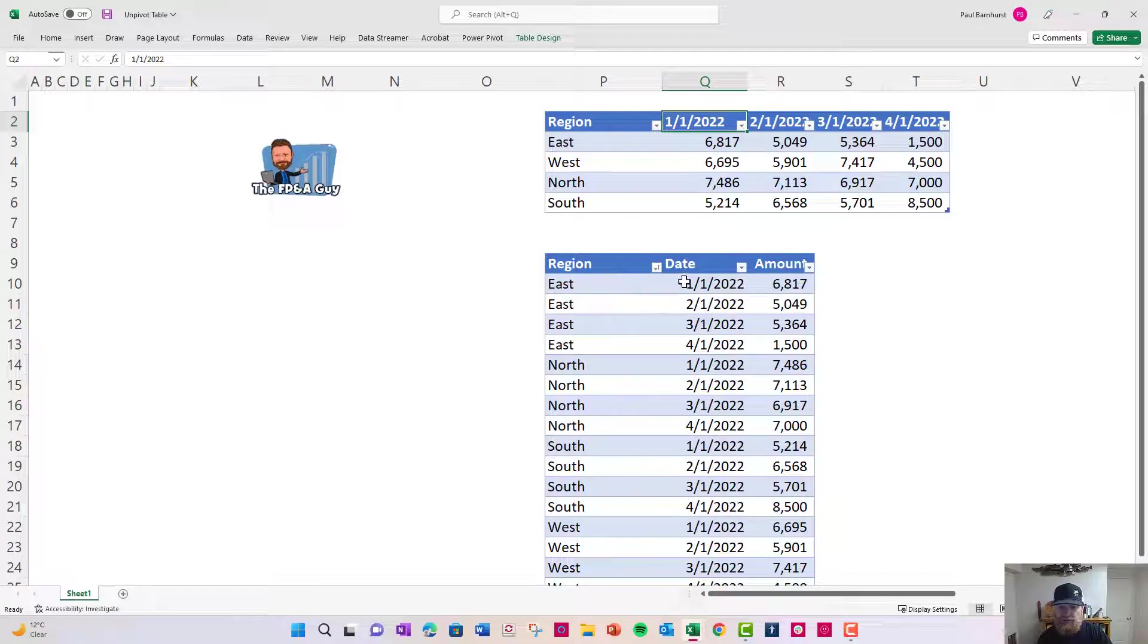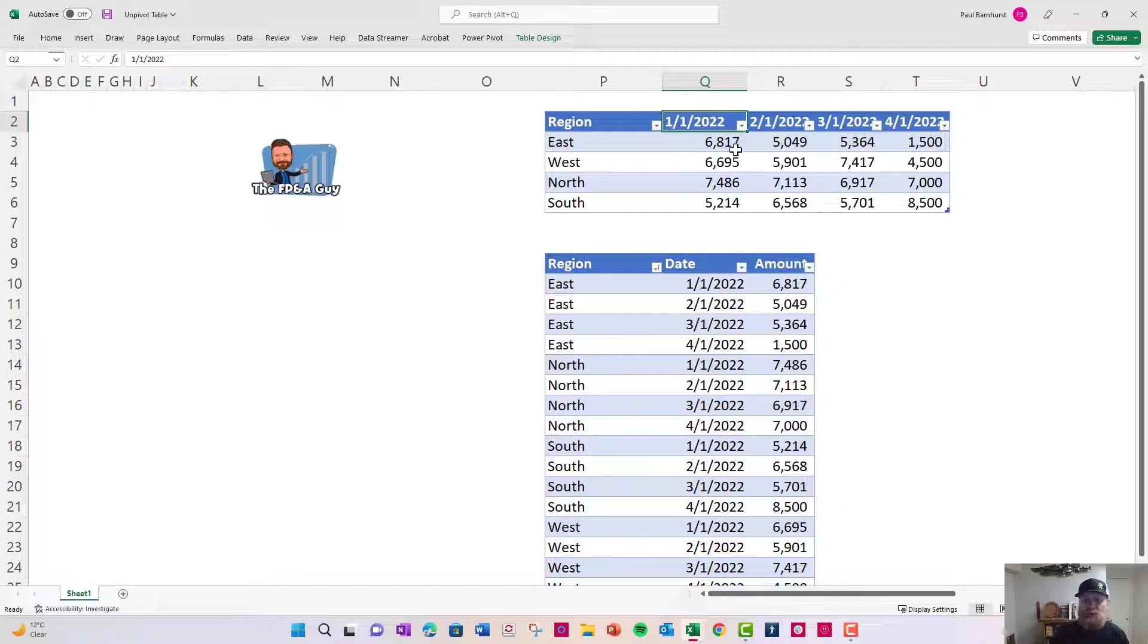East here you can see is record one with the date and the amount, you got north as the region with a date and amount. So, I want to show you how to quickly convert this to this.